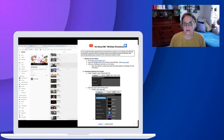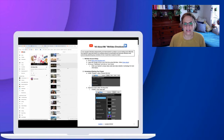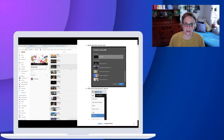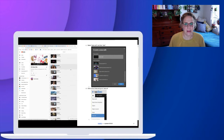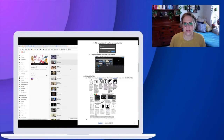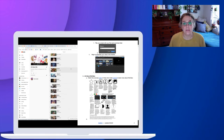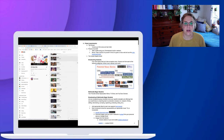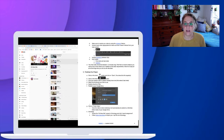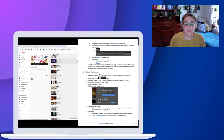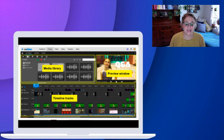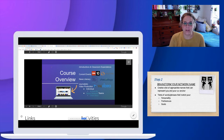In broadcasting, the first video that we start off with is an individual project called All About Me. The main goal is to be able to navigate WeVideo independently and to demonstrate the ability to use all of the editing tools while making a video that informs your audience about your personality and personal interests.